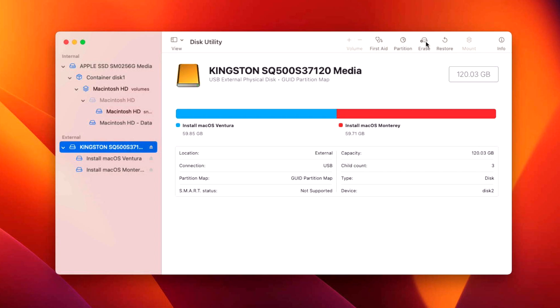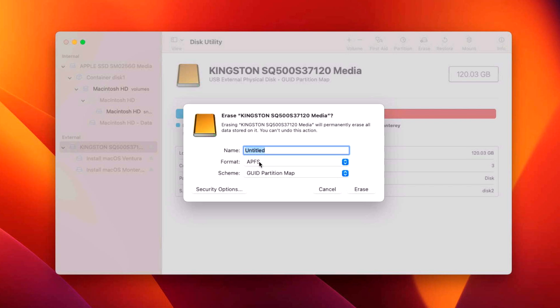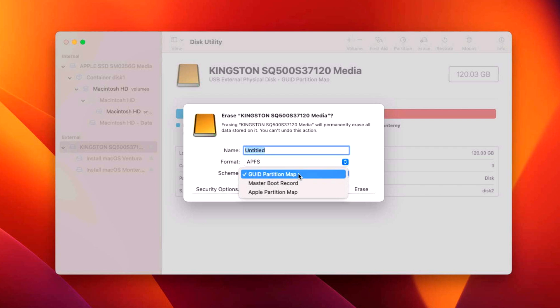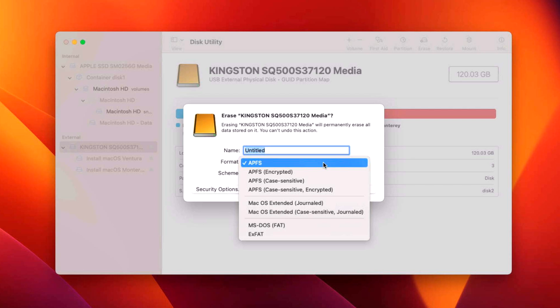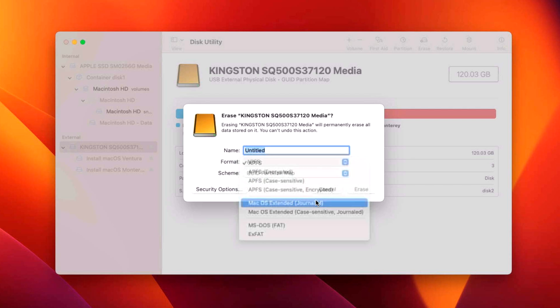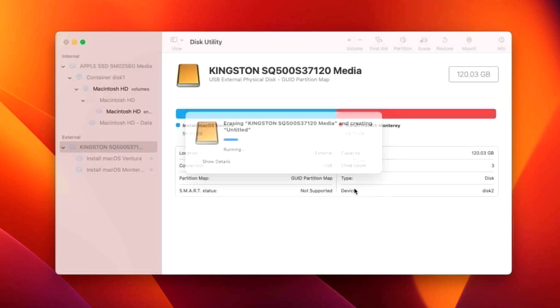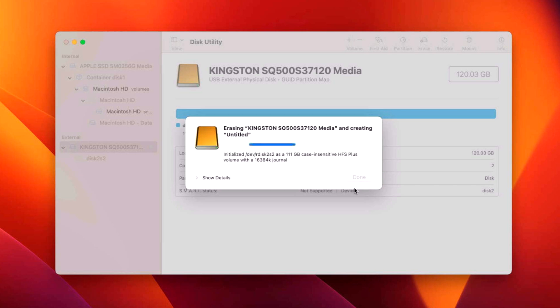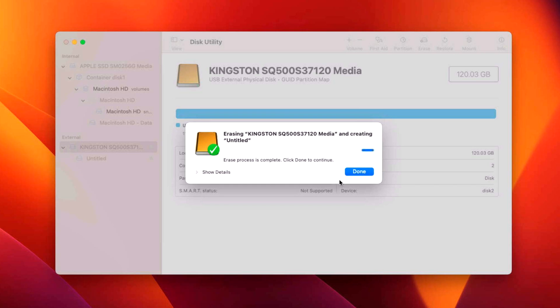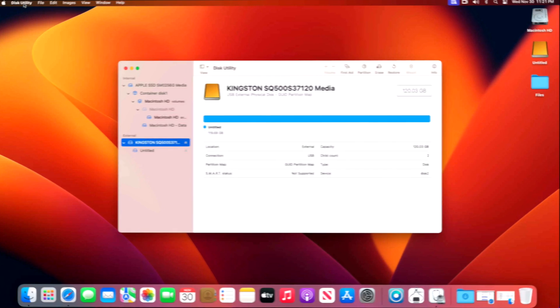We're going to click on the erase button. I clicked the top level drive because I can now select the scheme. If you only see name and format, click the top level drive and you'll see the scheme. Sometimes drives are formatted in DOS or master boot record, and you want to click on GUID partition map. Then you do not want to use APFS. You want to use macOS extended journaled. You don't have to worry about the name because the installer will rename it. Click on erase. There it is, it's done.